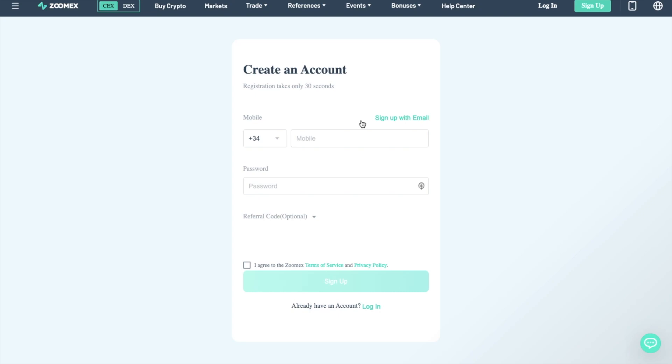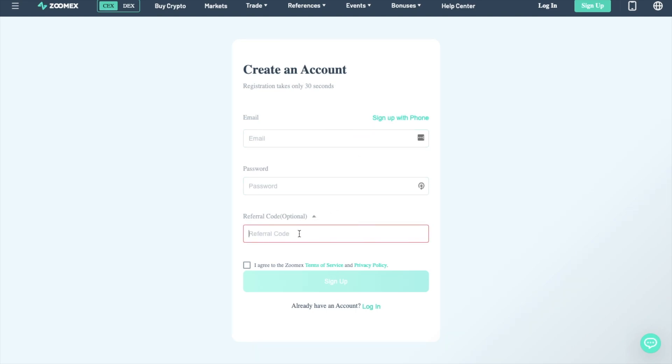At which point you're going to be prompted to create an account with a mobile number or email address. You'll then need to create a strong secure password and enter a referral code, which I'll link below. Then agree to the terms of service and click on to sign up.